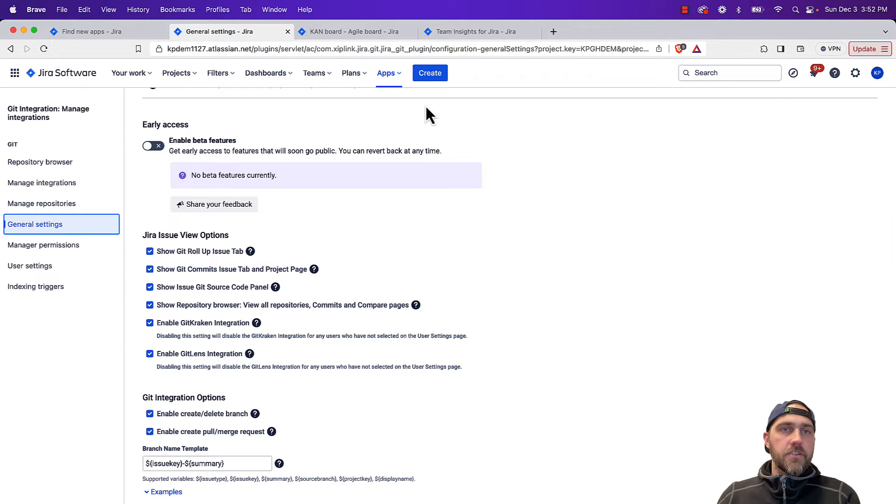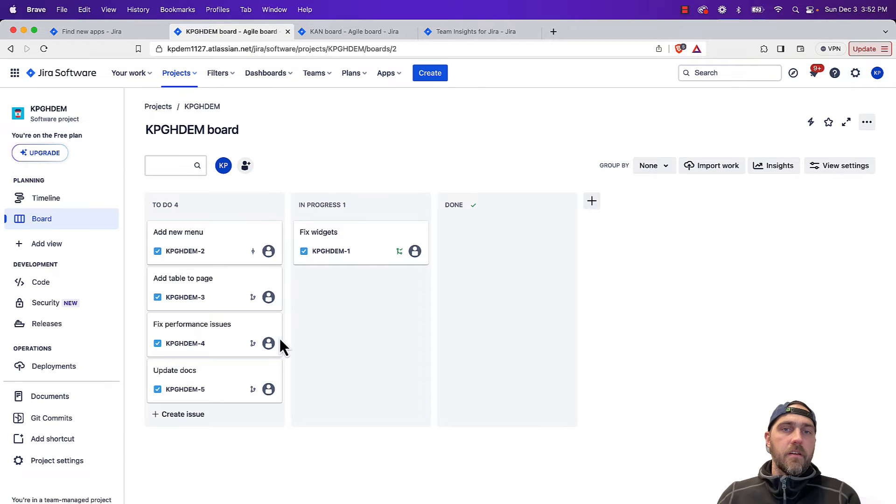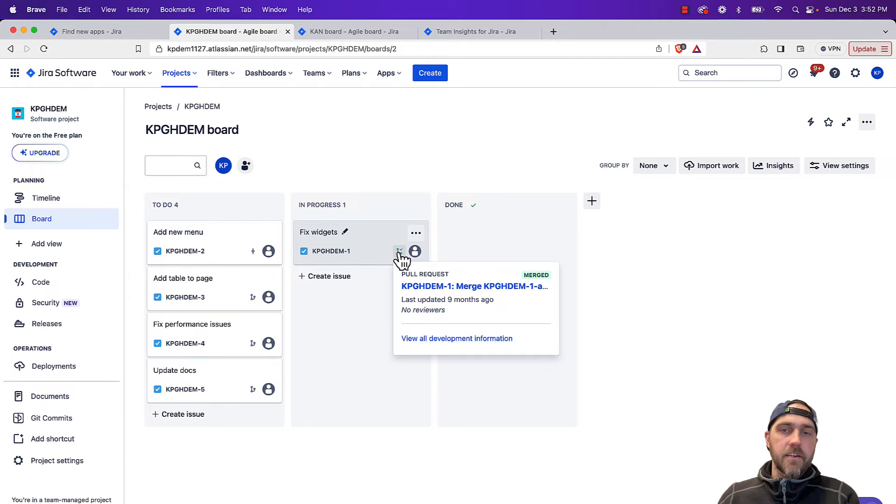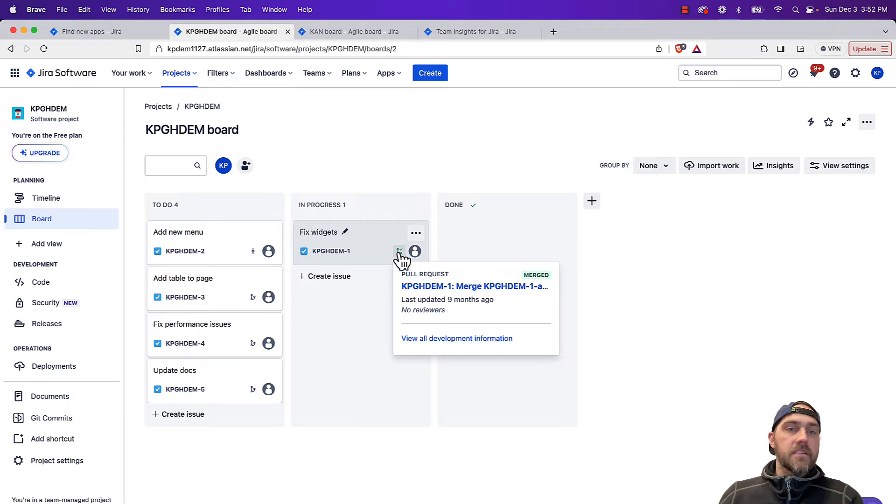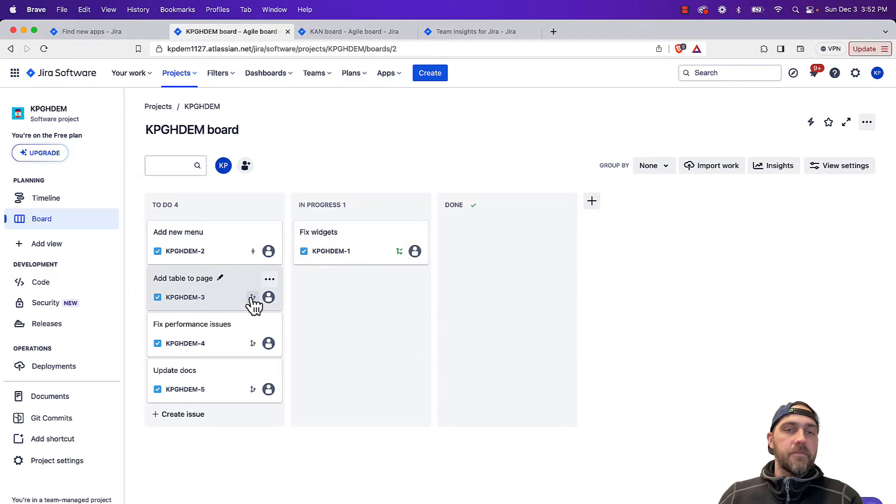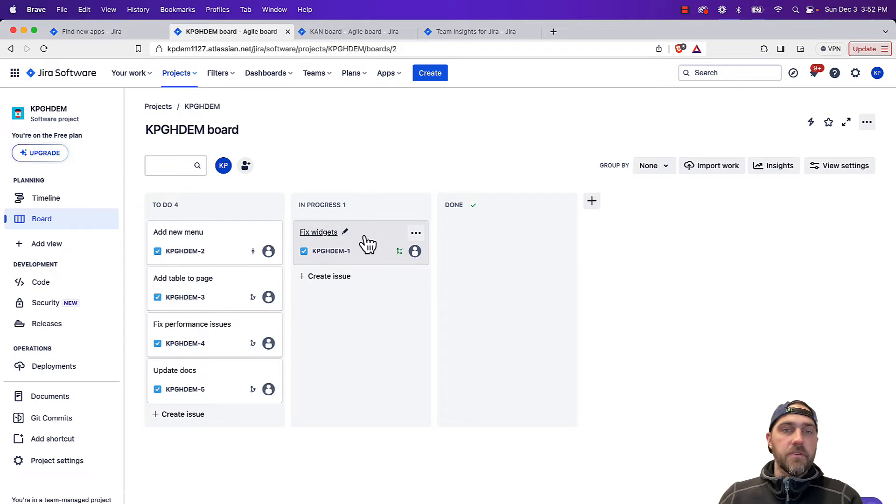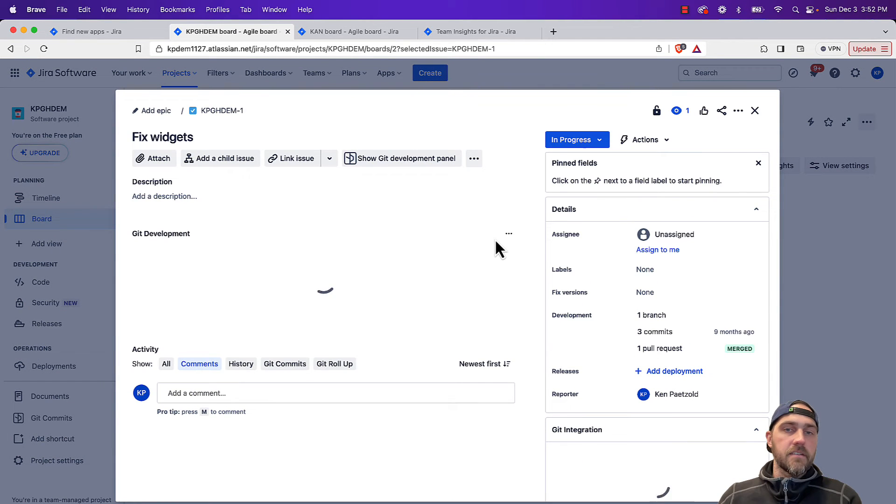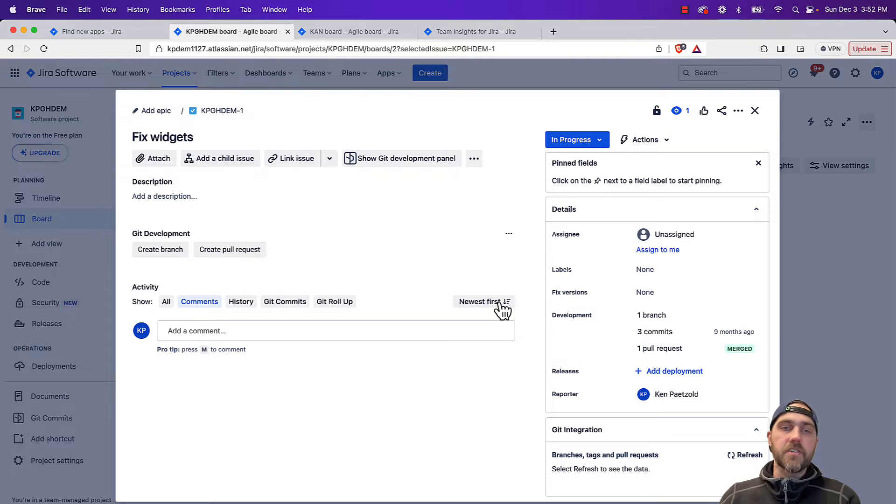So let's jump back to our project here. Now that we can see a connection has been made, each of these issues now have an icon corresponding to any sort of development activity that happens. So we can see a pull request and a merge here, we can see a branch was created on this, and then if we jump into the issues, we can then see associated information here as well.